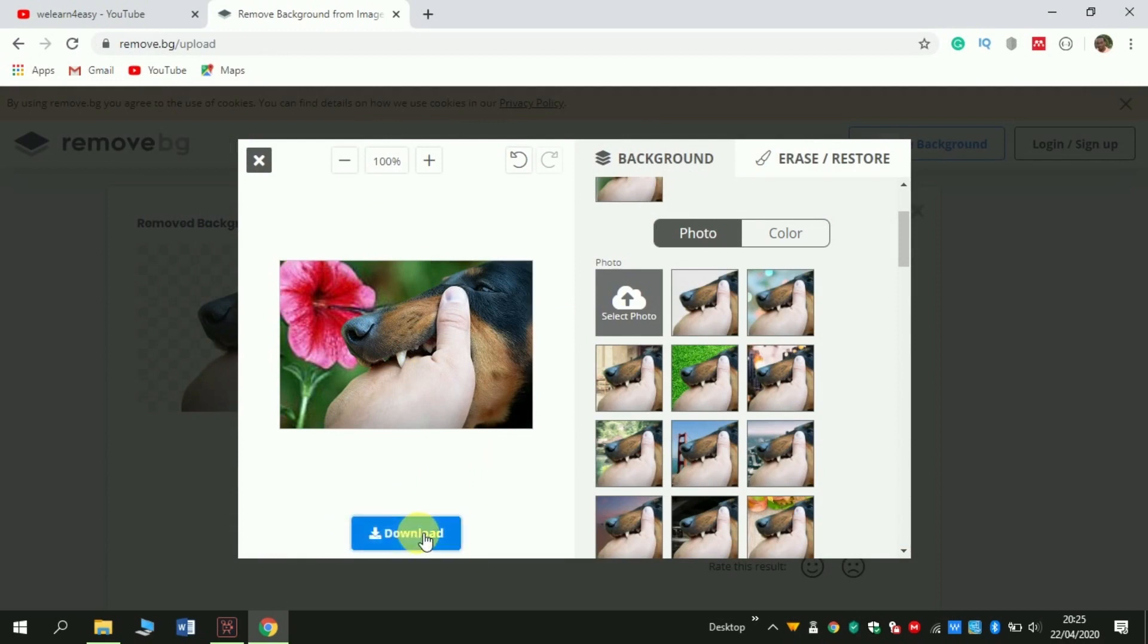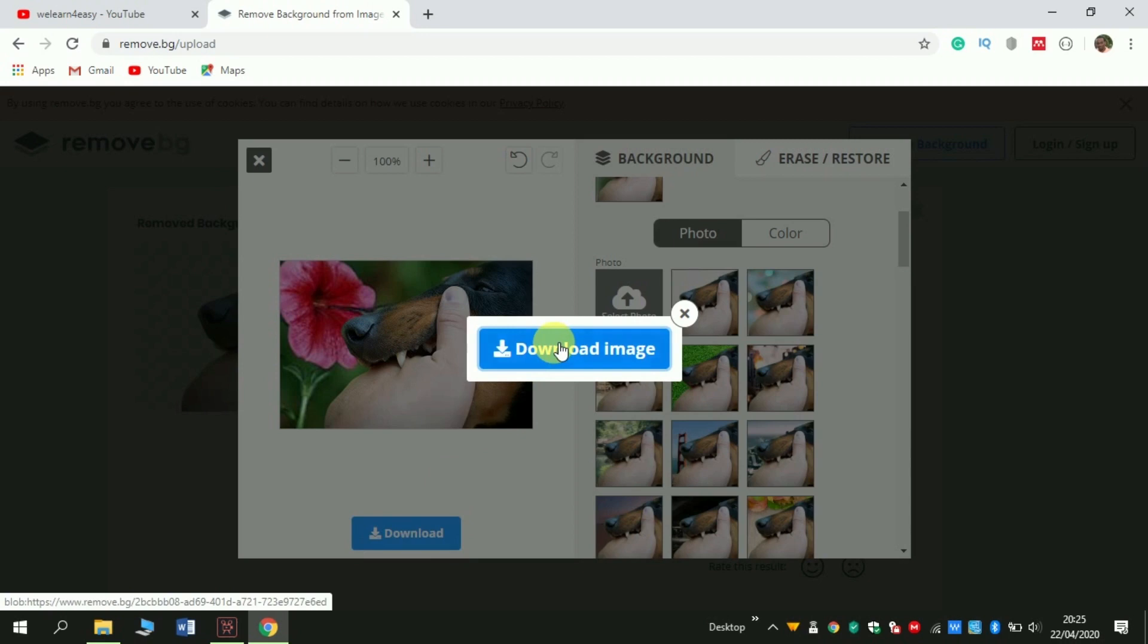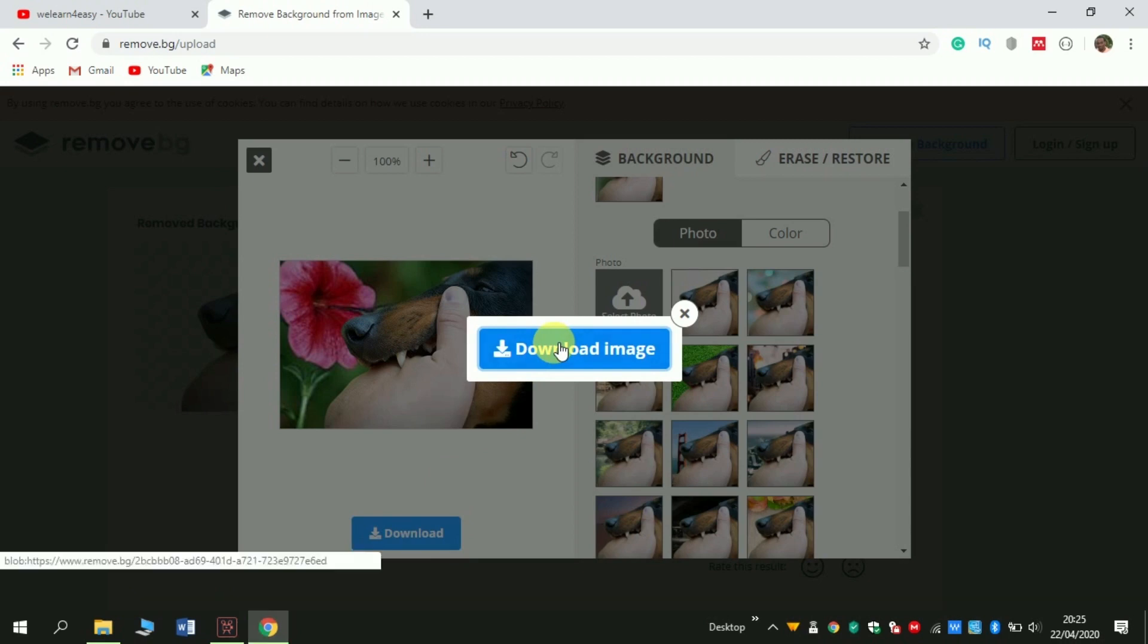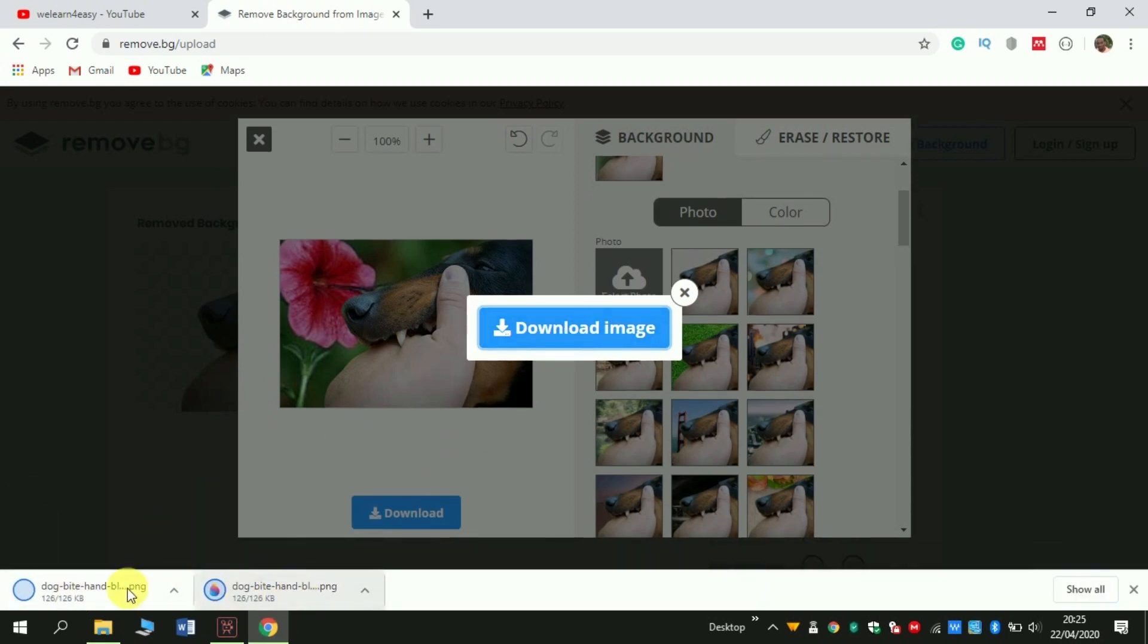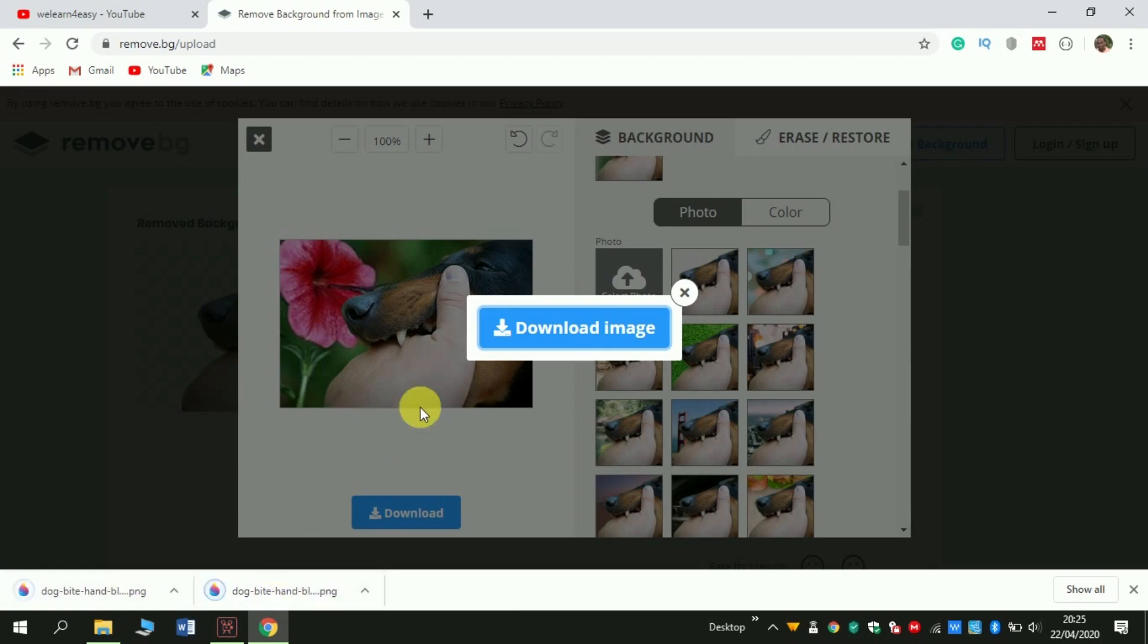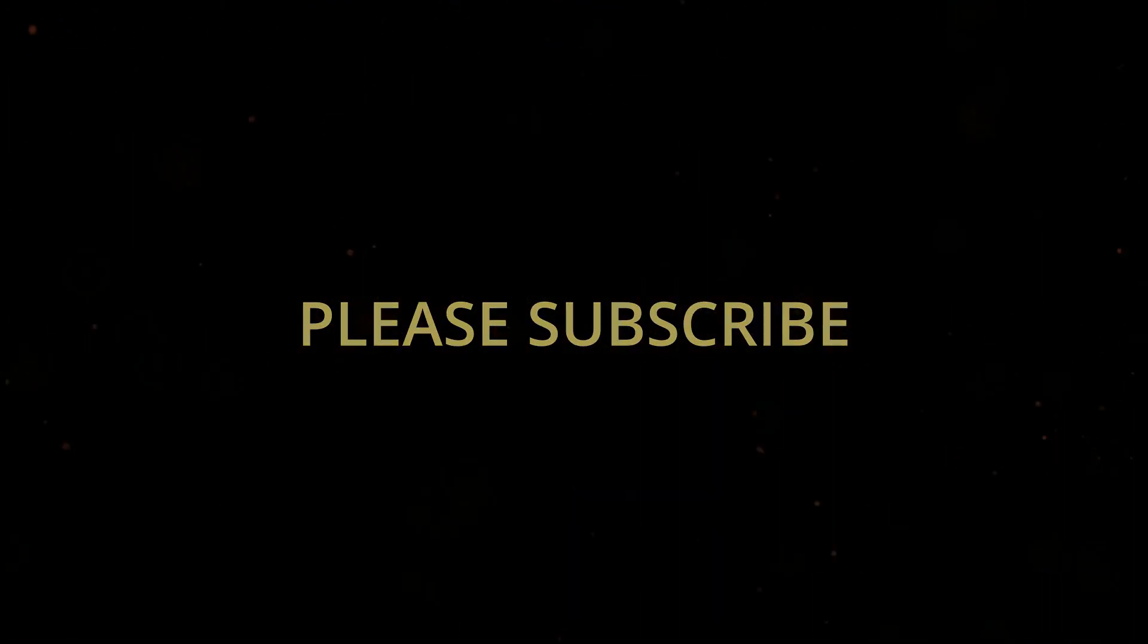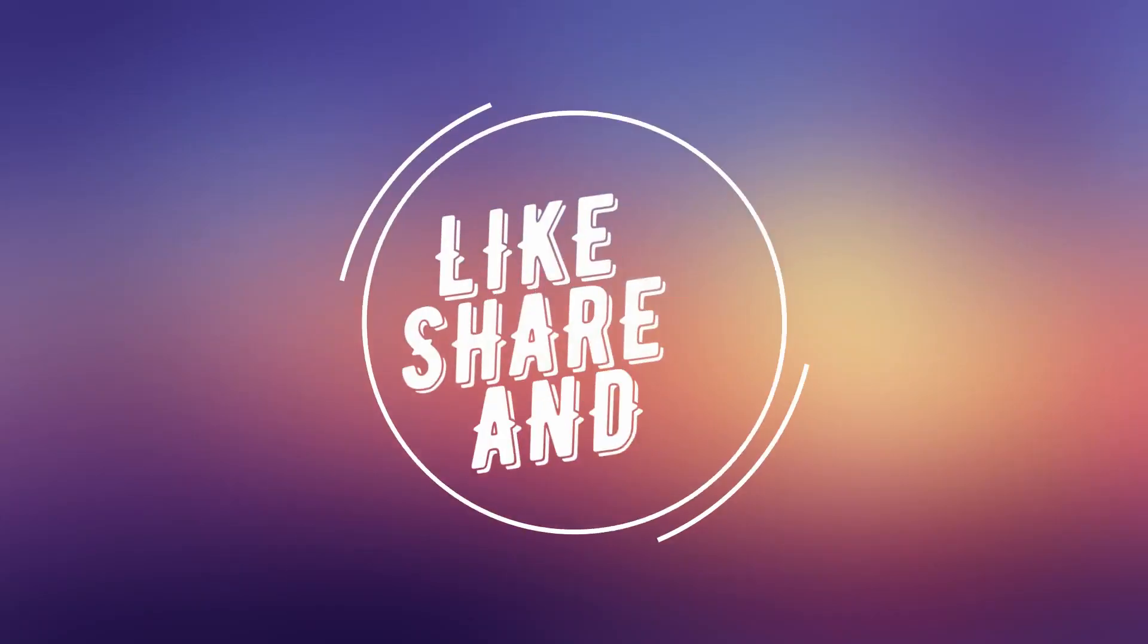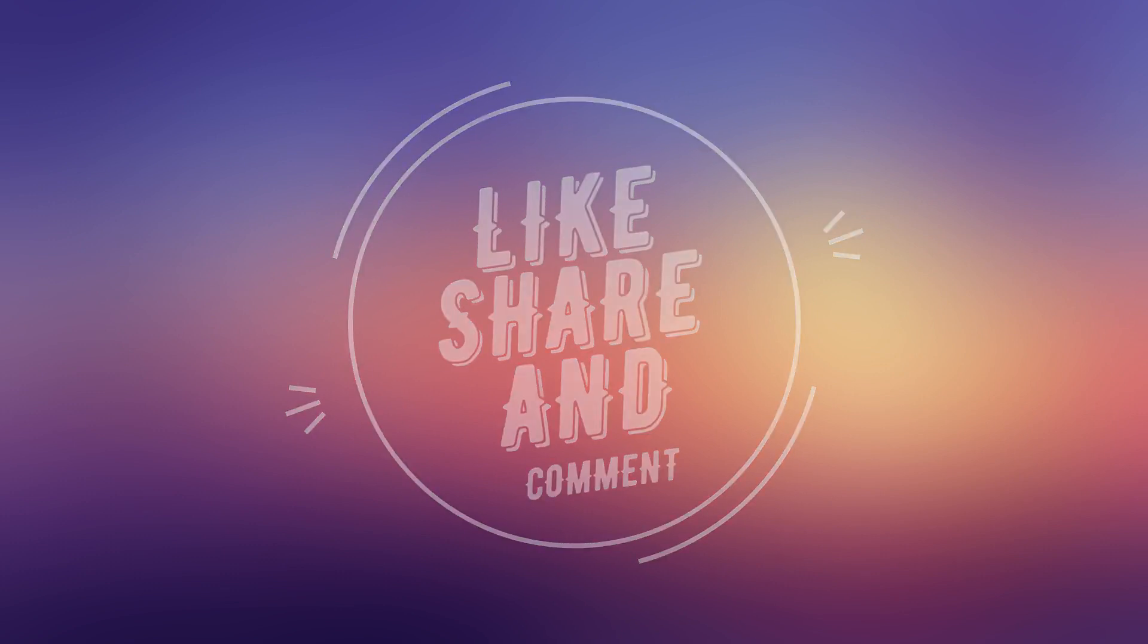Then you can click download to download your image. And wait, your image is here. Okay, thank you.